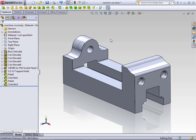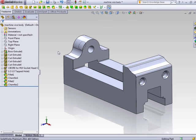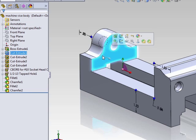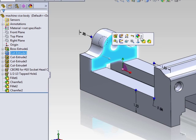Whether you are working in a part or assembly, the process for adjusting the appearances of your model are essentially the same. When you select on a feature in the feature manager or in the graphics area, you'll see this multicolored sphere here that represents appearances.